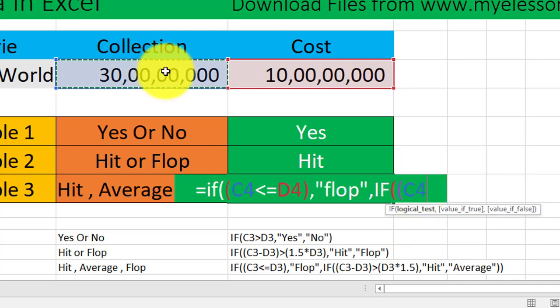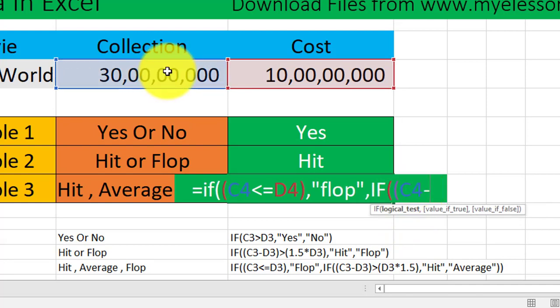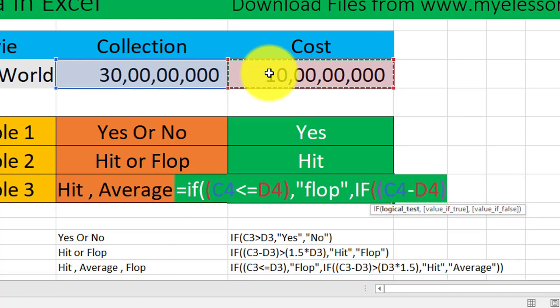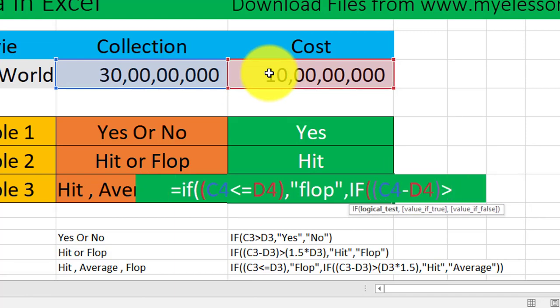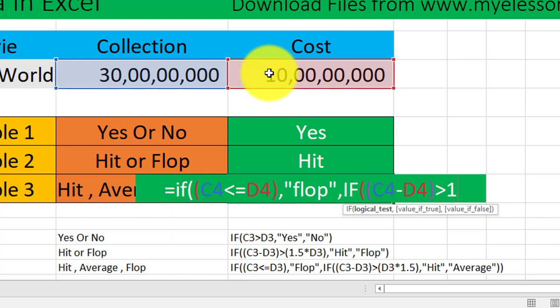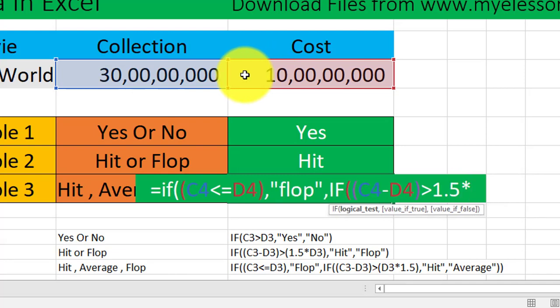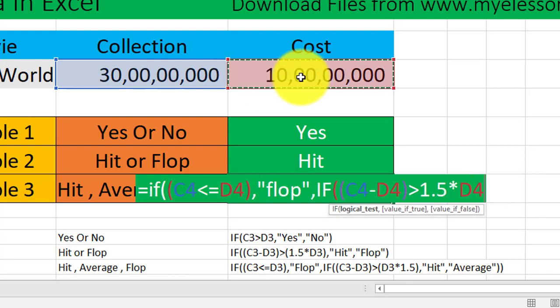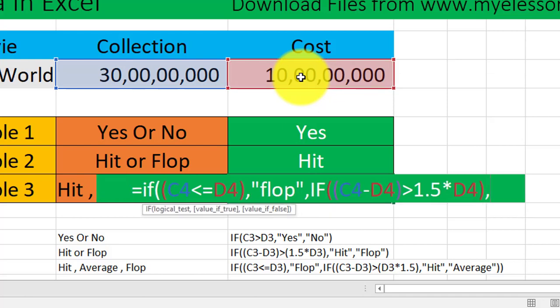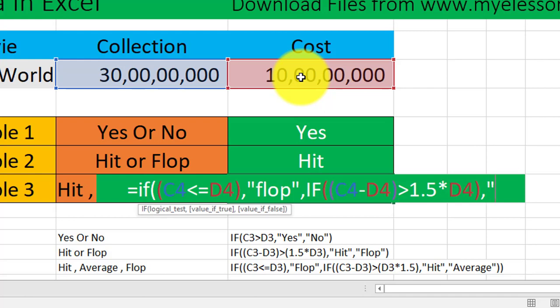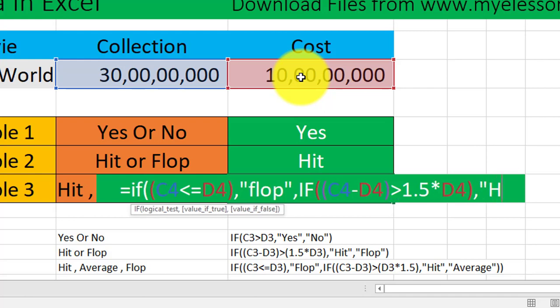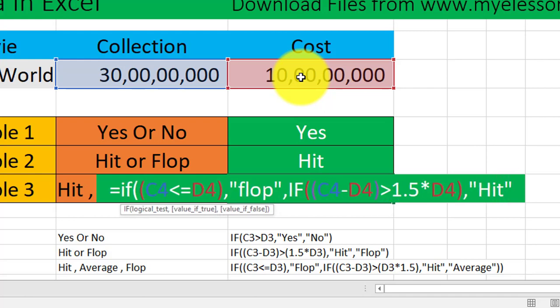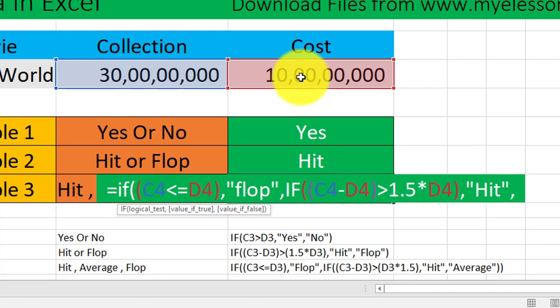Bracket close should be greater than 1.5 times of the cost. And if that is true, then it is a hit. If it is not 1.5 times cost, then it should be average. So I'll mention average.